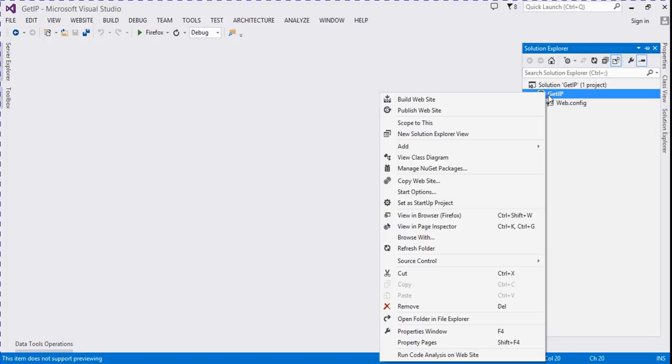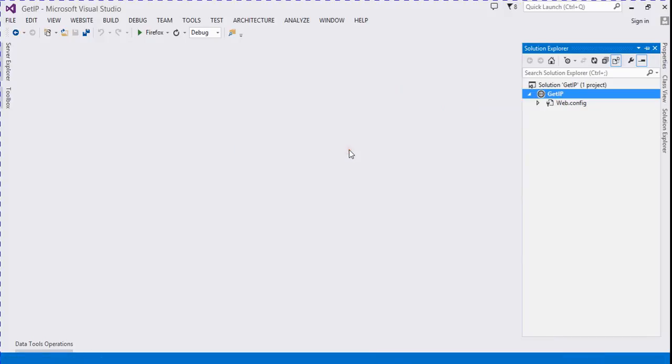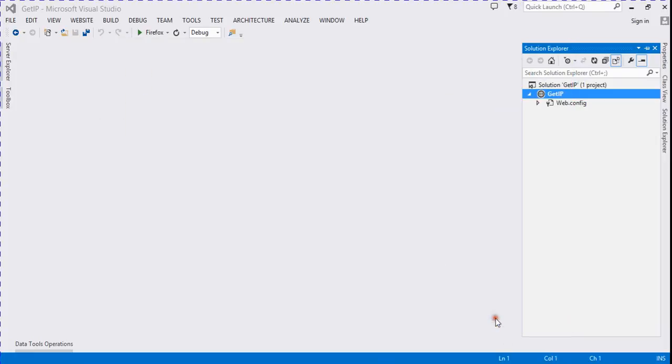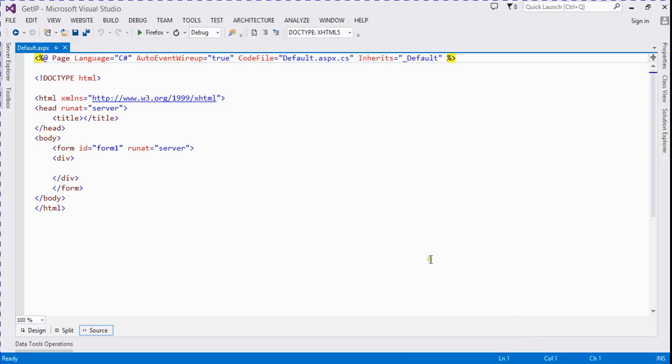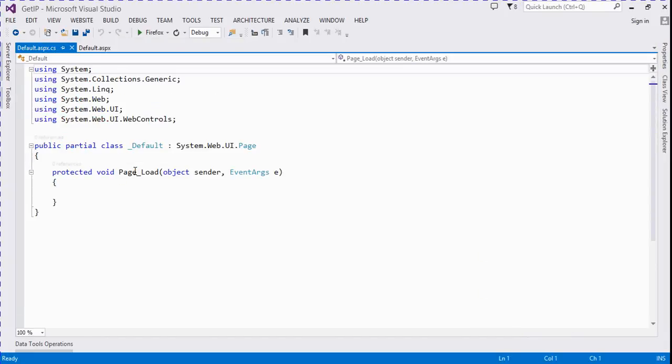First, click on Solution Explorer, add new webform, and choose a webform. Go to the code part.